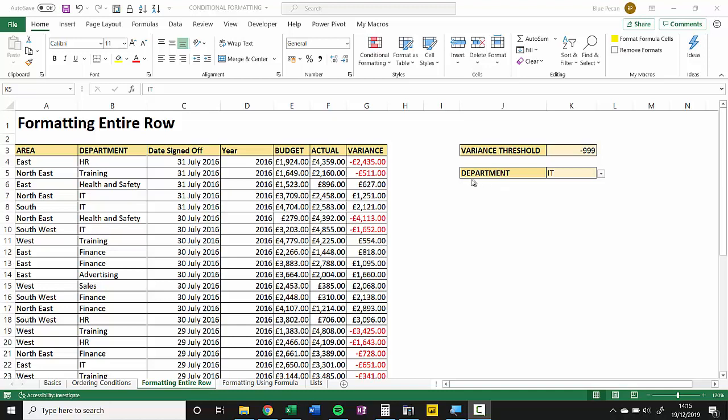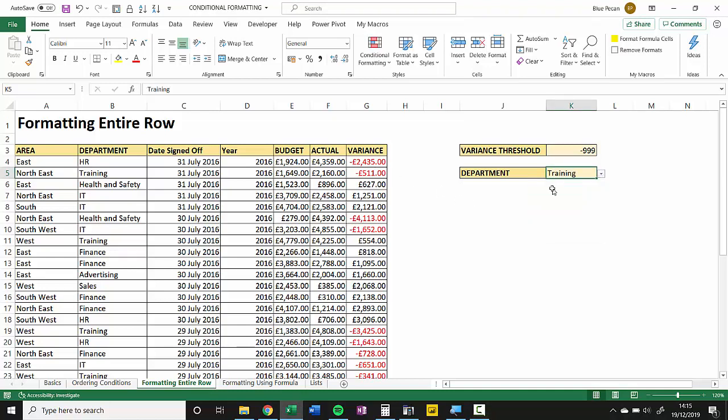So here's my scenario. I've got a database of accounts with budget, actual, and variance figures, and what I want to be able to do is just select a department and it will highlight the entire row for each account where the variance is less than 9999.